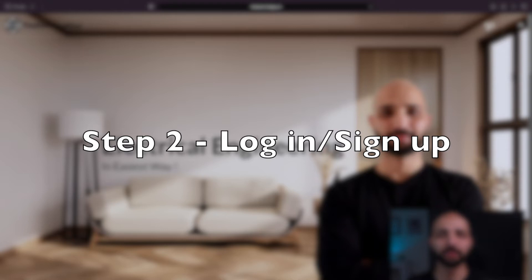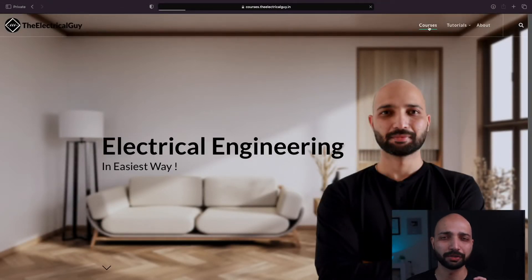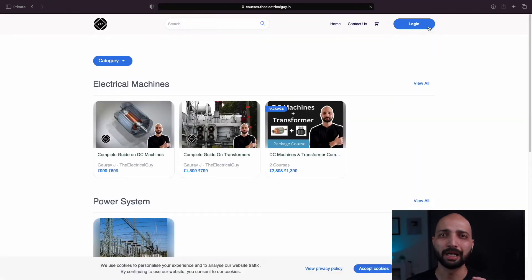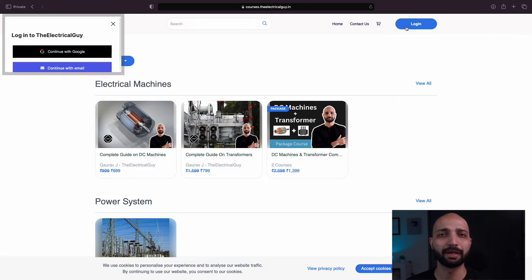Click on the three lines given on the right hand side and then click on the courses. Now you can see the login option on the top right hand side.